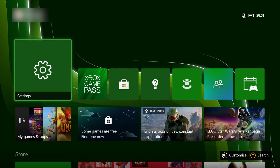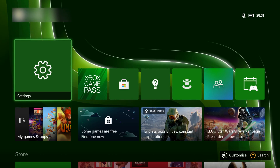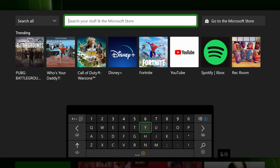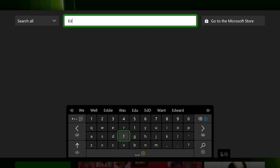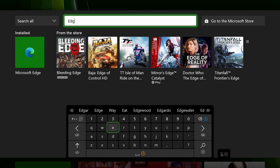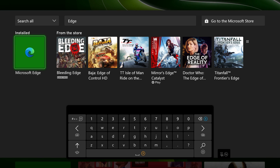We're going to come to our Xbox, click the Y button to search, and search for Edge. We're going to be opening up the Microsoft Edge browser, which should be installed by default as long as you're on the latest version of your Xbox.